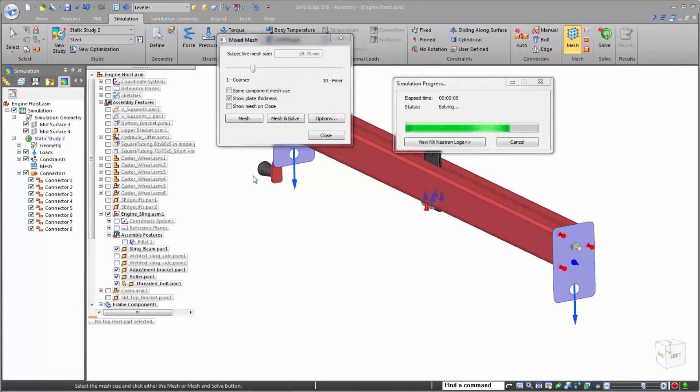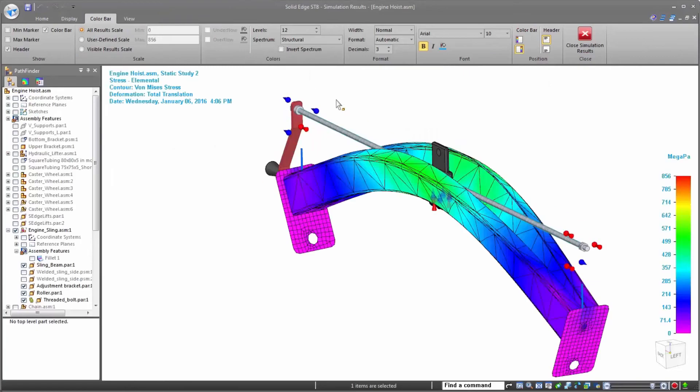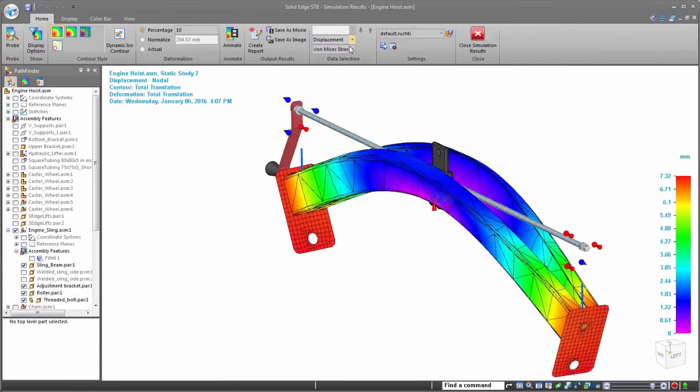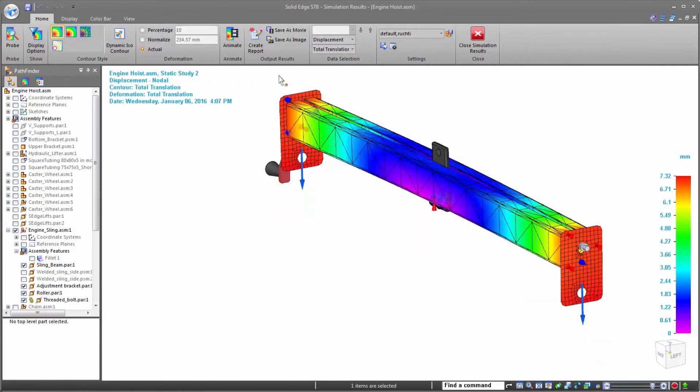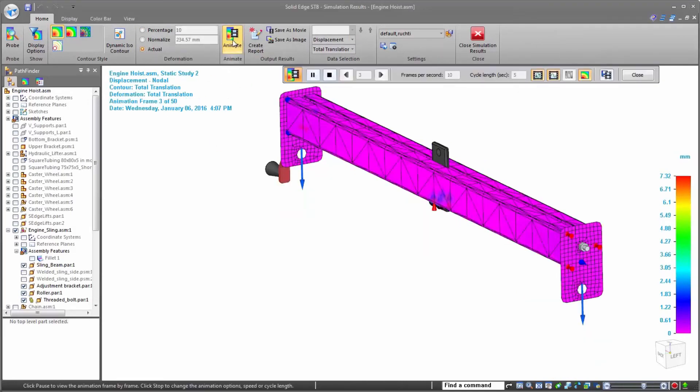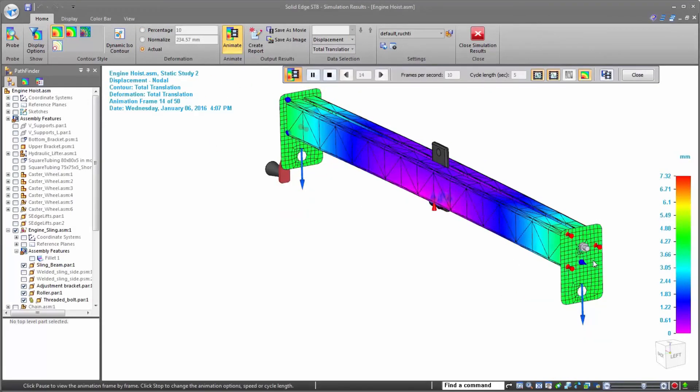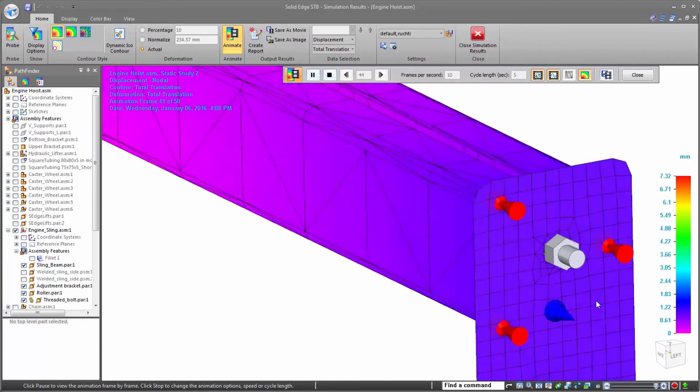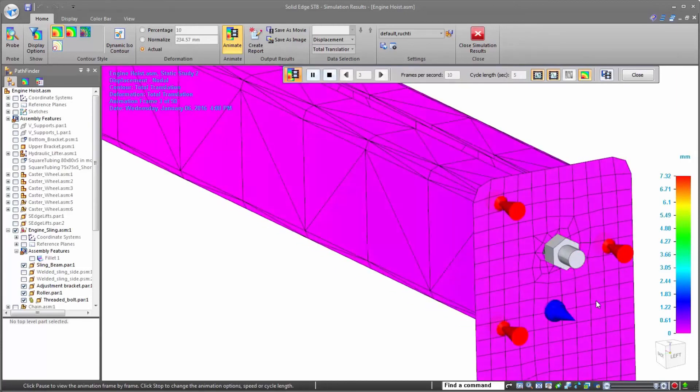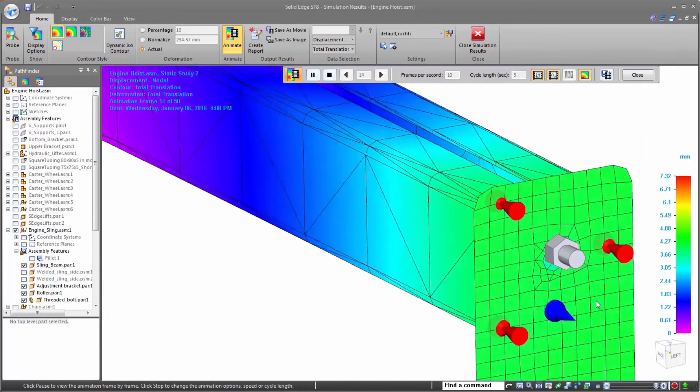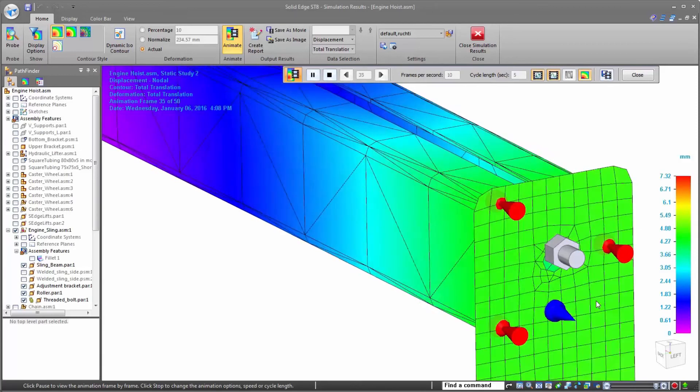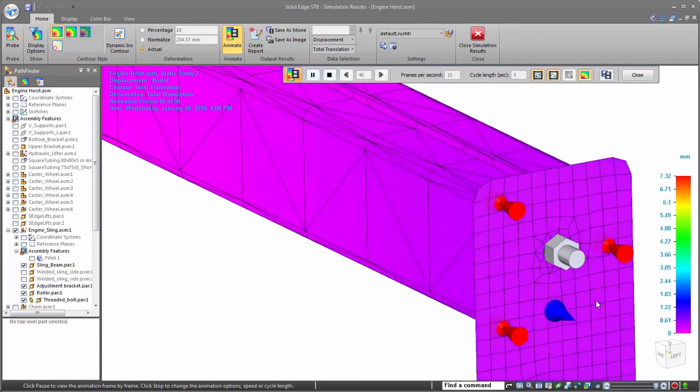Our primary interest in this study is displacement, not stress distribution. An easy change using the drop-down of the results we wish to view. An animation shows exactly how this part will deform as it is loaded. Using the bolt as a reference, it's easy to see that there is too much flex in the leveler.